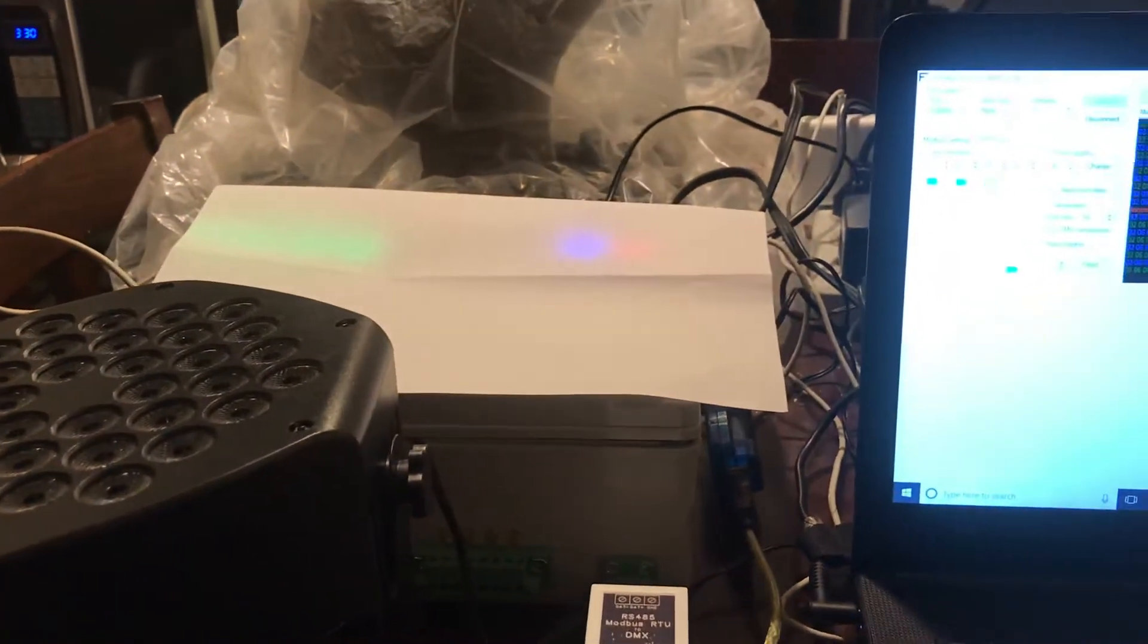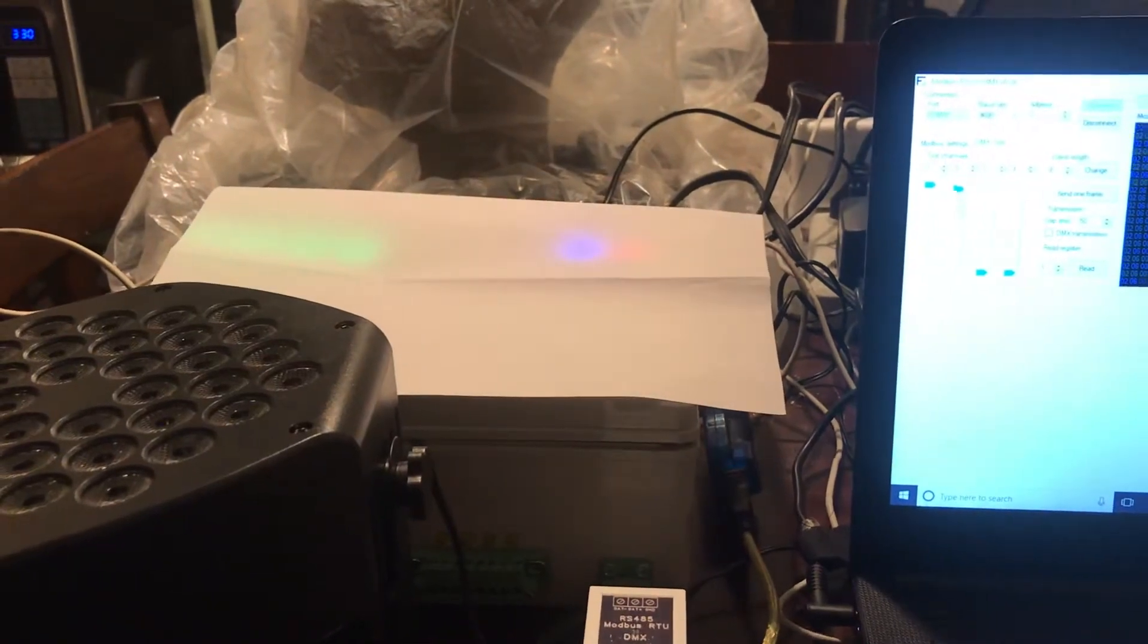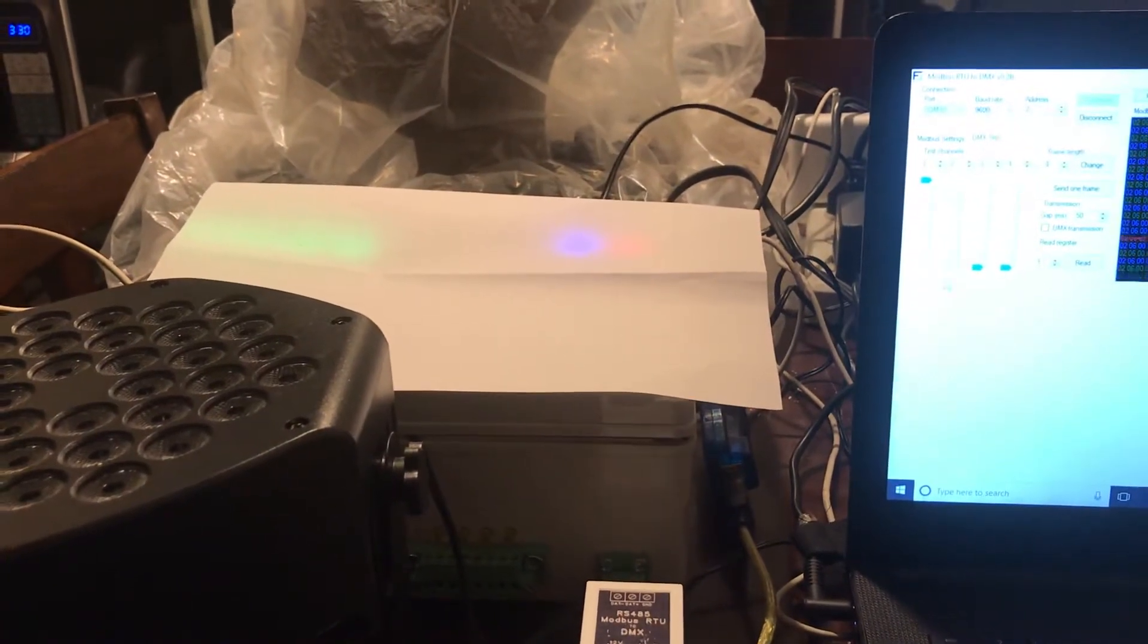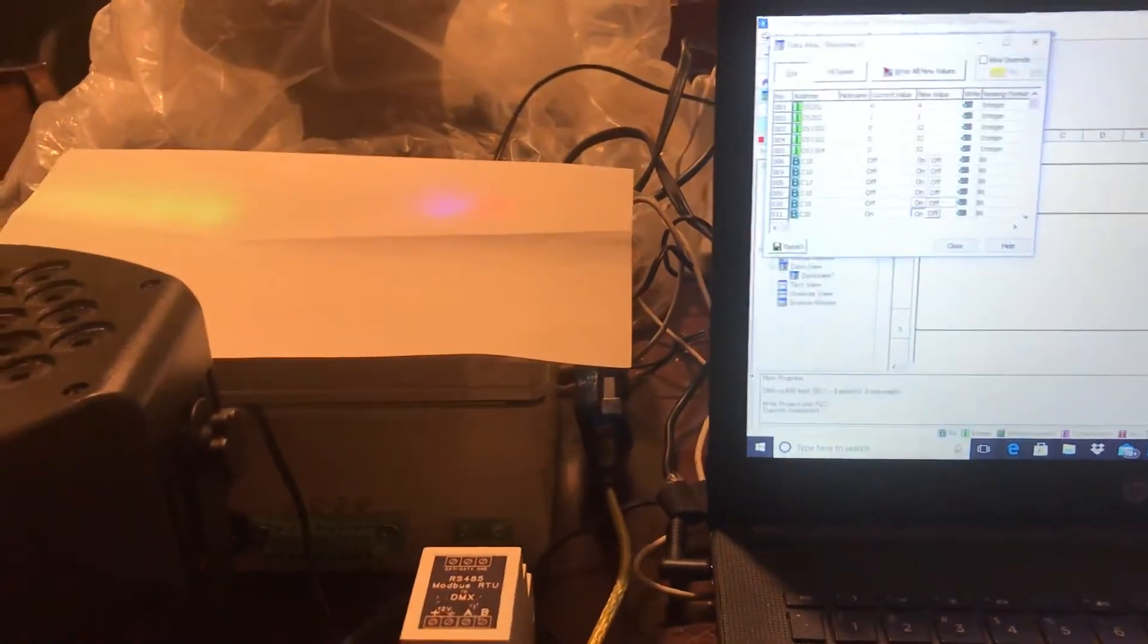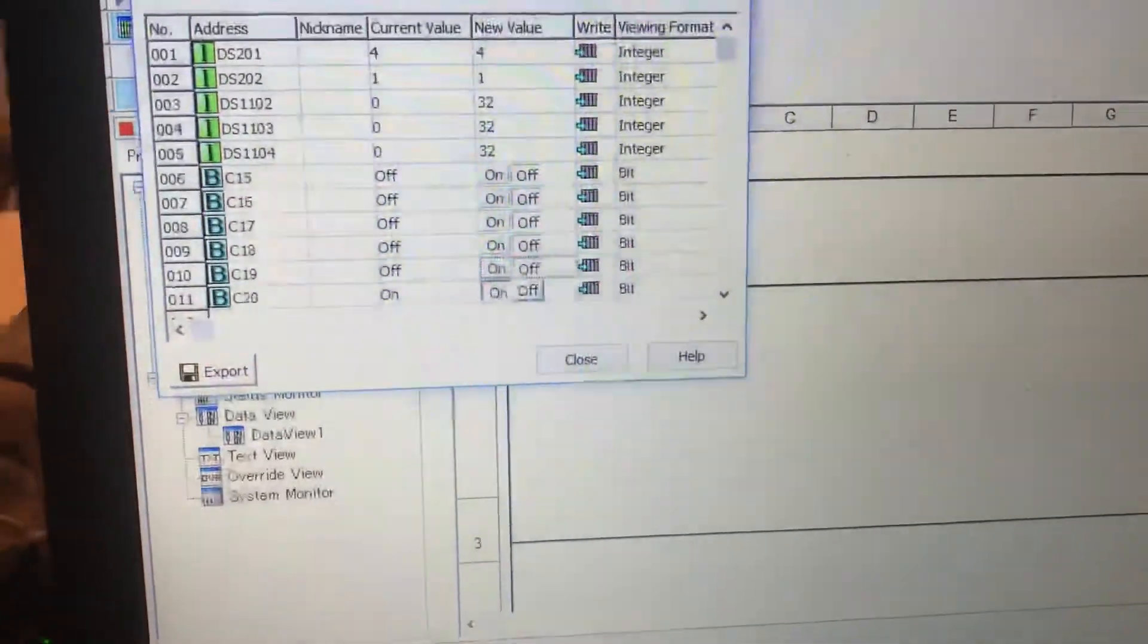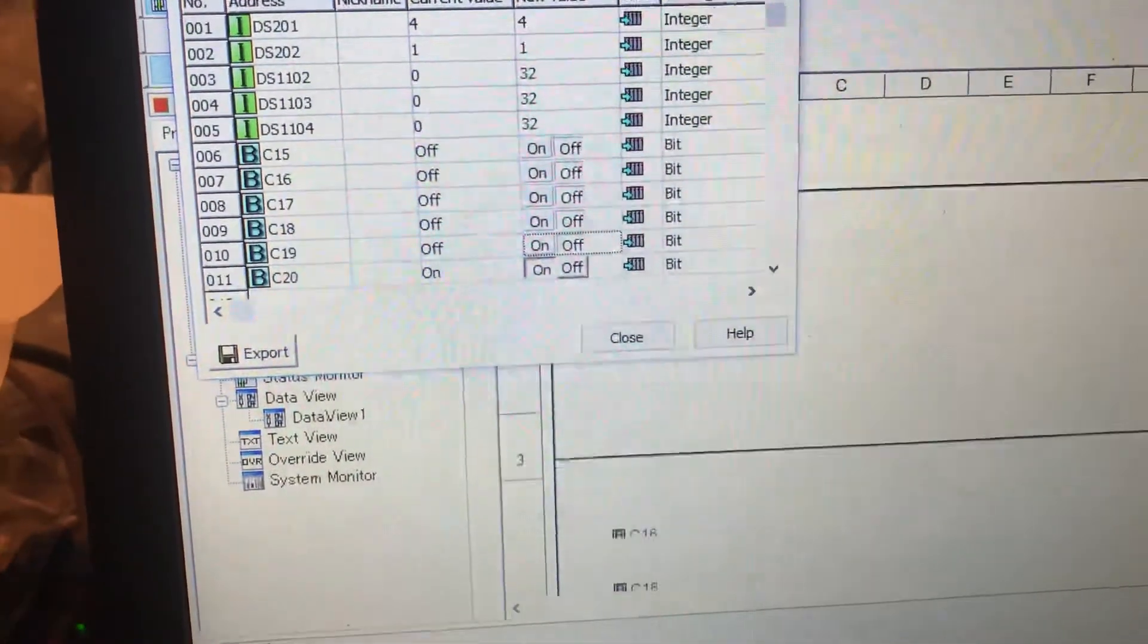I'm going to sneak over to the PLC view, which would be one of the controllers that would actually be controlling this device. I'm currently using a Click PLC. And here I have data view opened up, and I'm sending Modbus RS-485.